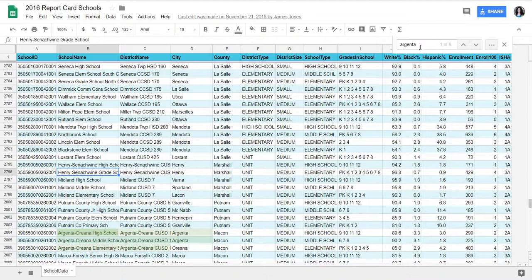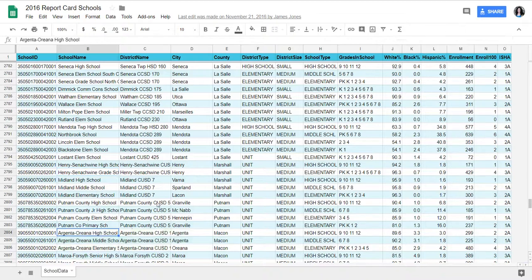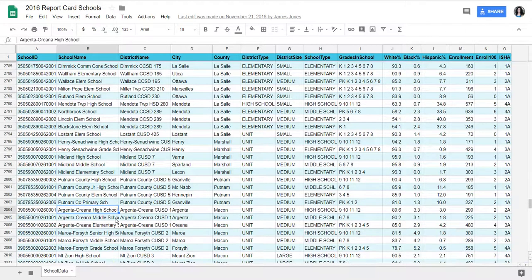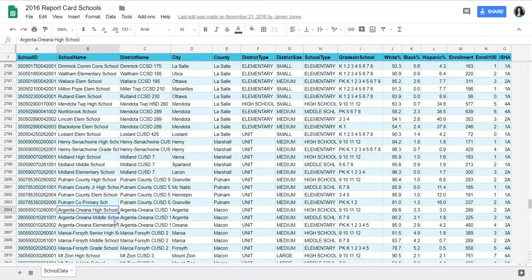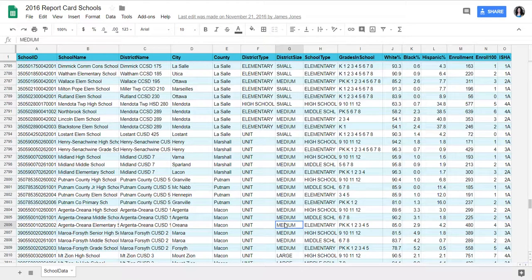I went ahead and found Argenta, so I just hit Control-Find and found Argenta because my daughter is in Argenta Elementary School. So I'm going to use Argenta, which is a medium-sized elementary school.